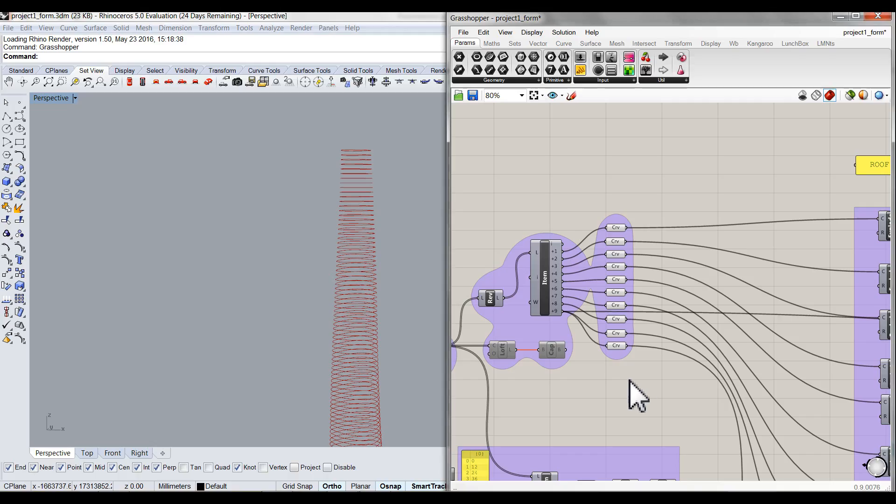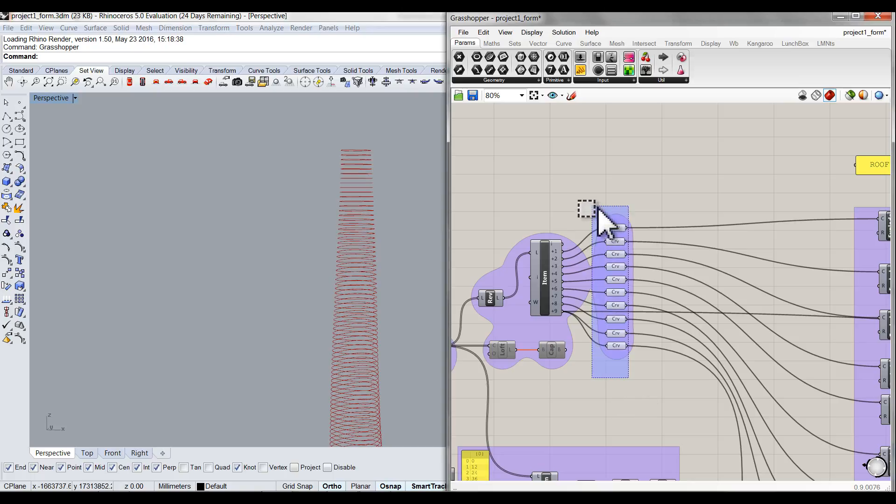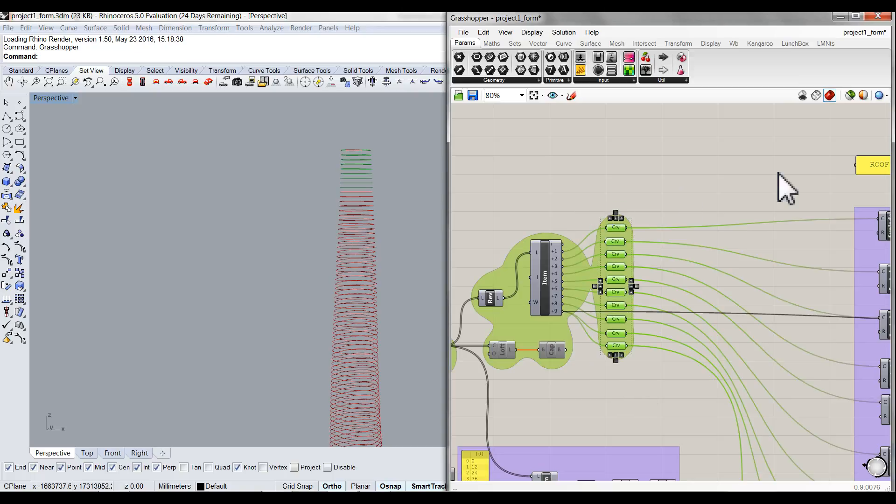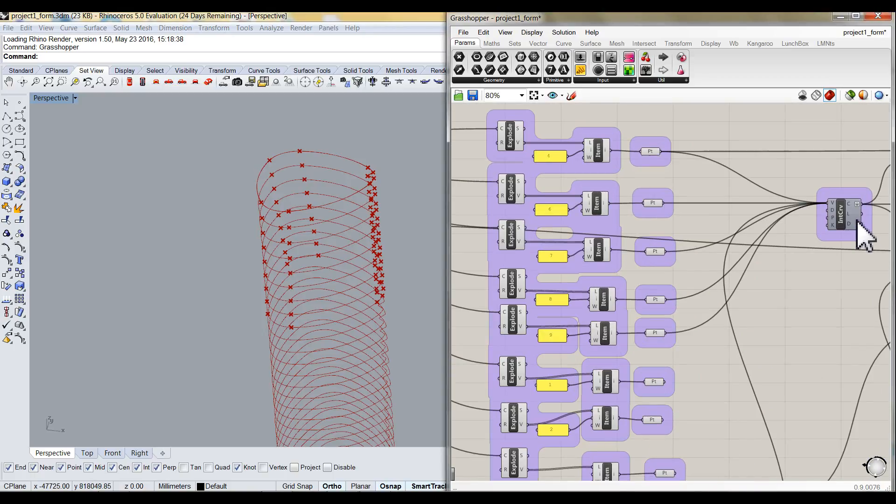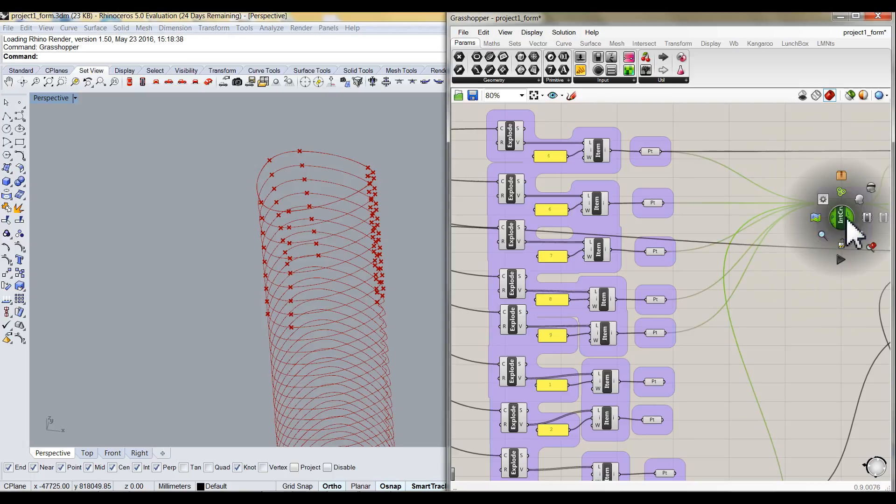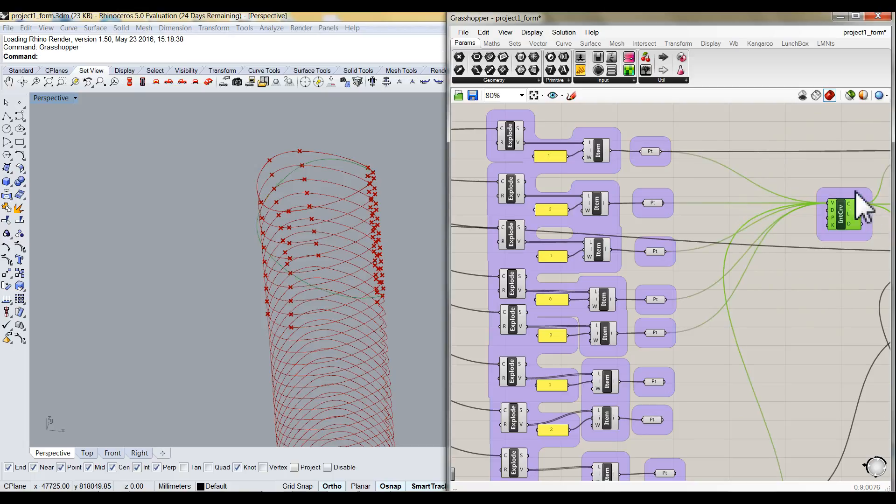The last part is the roof. First, I reverse the list item to choose the top part of this building. Then I explode them. I use a sequence to connect those points to form the shape of the roof. So you can see this is the shape of the roof.